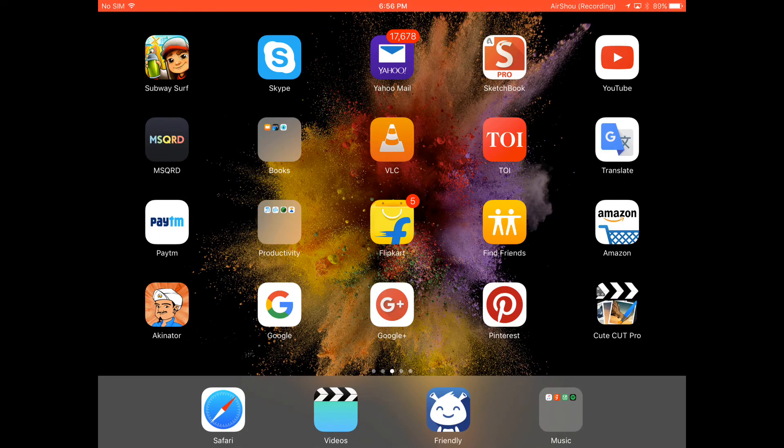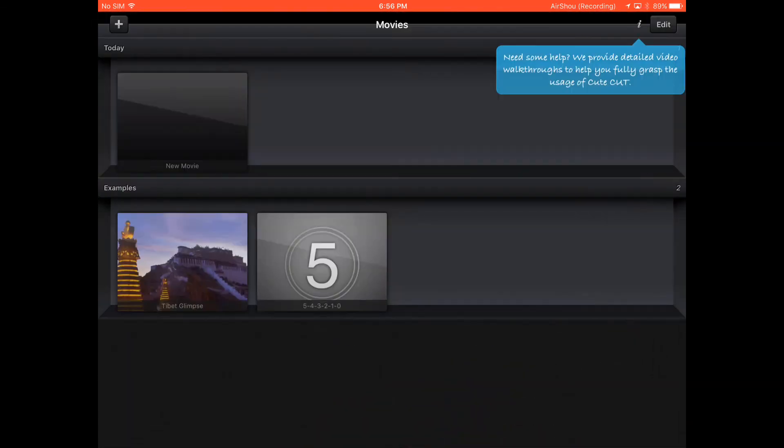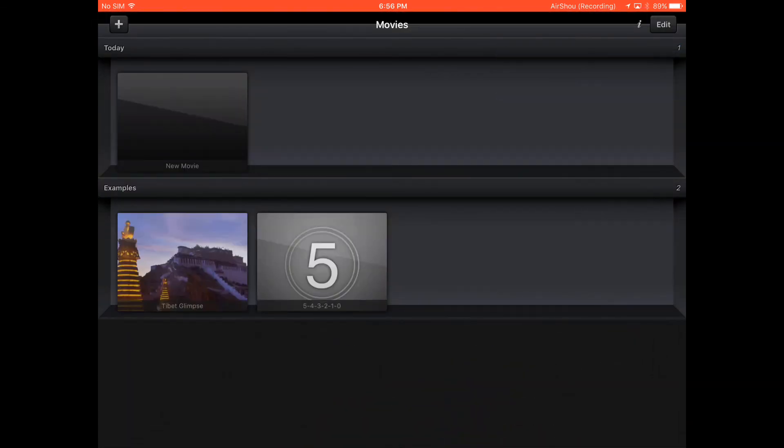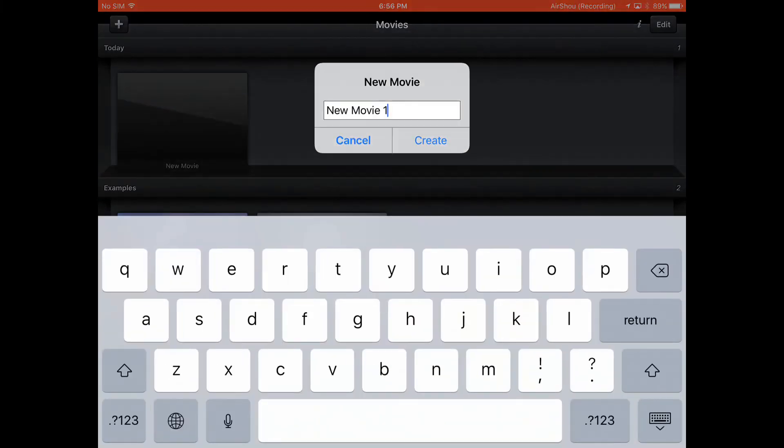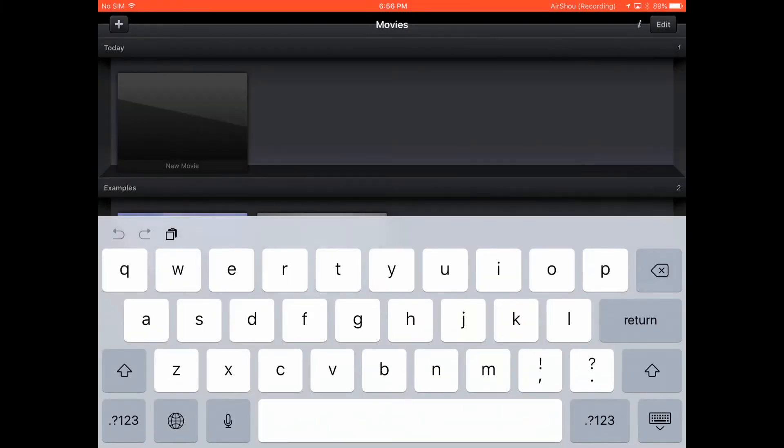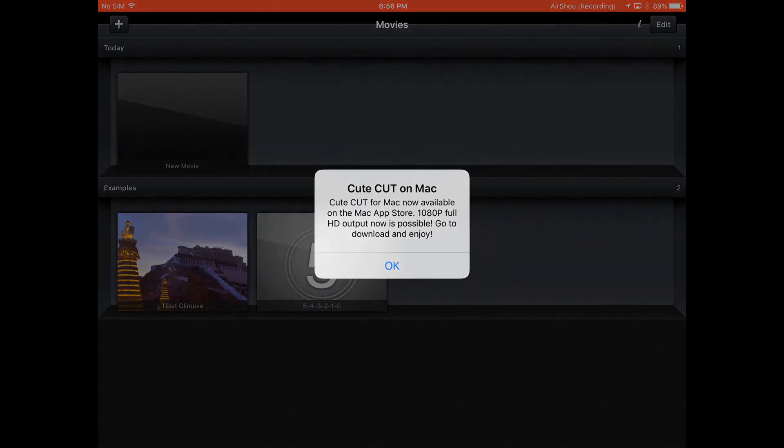Now I'll show you it's working. As you can see, you can add a segment, you can add a new movie, click Create.